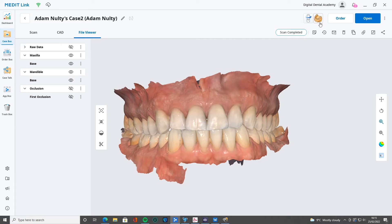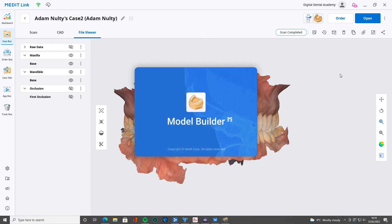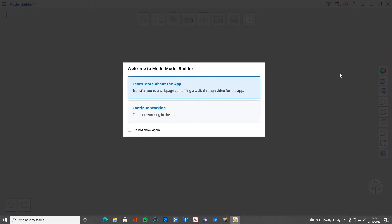Now, with any of these apps, the nice thing is that there's always little tutorials and walkthroughs that you can go through. Obviously I've gone through it, so I'm going to click 'do not show again.' But if you're unsure of anything at any point, then you can go through that.